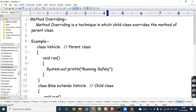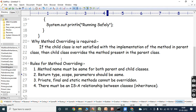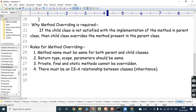Method overriding is a technique in which the child class overrides the method of the parent class. The advantage of method overriding is that it is used to achieve runtime polymorphism, whereas method overloading is used to achieve compile-time polymorphism. To achieve compile-time polymorphism we use overloading; to achieve runtime polymorphism we use method overriding.